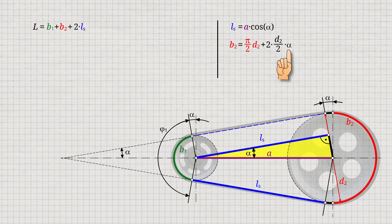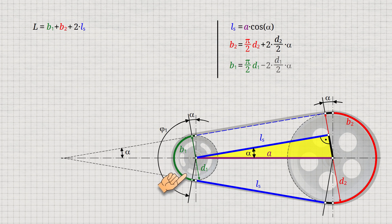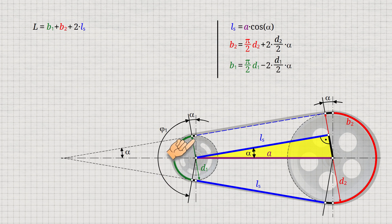The arc length B1 of the belt around the drive pulley is determined in the same way. However, the two black colored arc lengths must now be subtracted from the length of the semicircle marked in green due to the inclination of the belt.